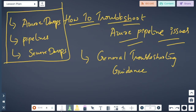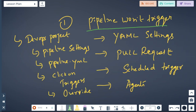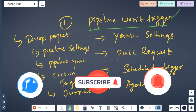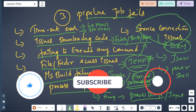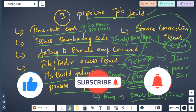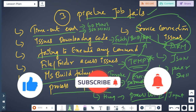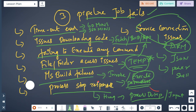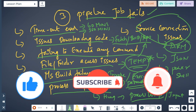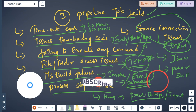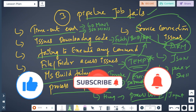This is the generalized troubleshooting guide for three known issues: pipeline won't trigger, pipeline queued, and pipeline job fails. I hope you liked this video. If you have any questions, please use the comment section, and please subscribe to my channel for more videos. Thank you so much and have a nice day.